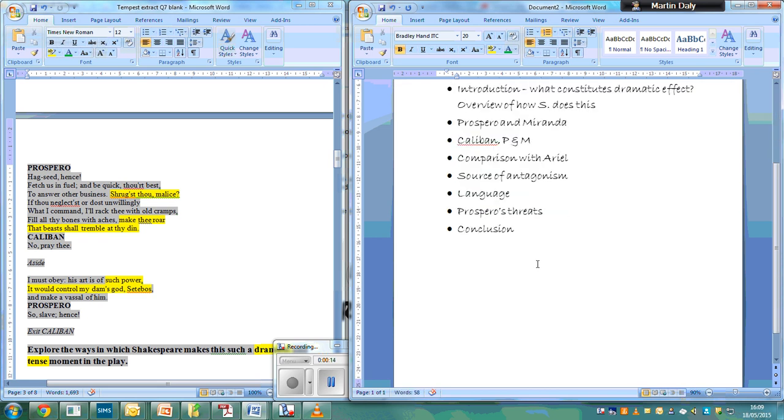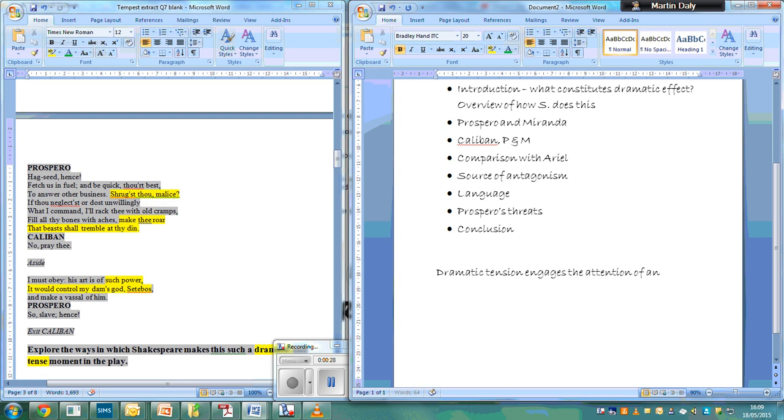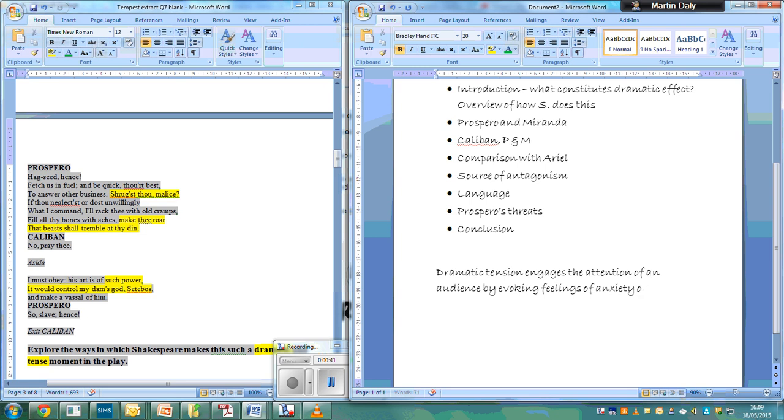And let's start with the introduction. So, this dramatic tension engages the attention of an audience by evoking feelings of anxiety or apprehension.